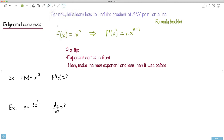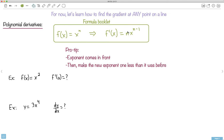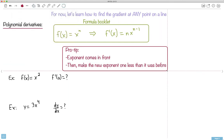This is it — this is everything, the most important thing here. We're going to be using this so much that you'll end up memorizing it. Here's the pro tip: if you have something to an exponent, the exponent comes in front, and then you make the new exponent one less than it was before. So if it was to the five, it becomes four; if it was eight, it becomes seven.